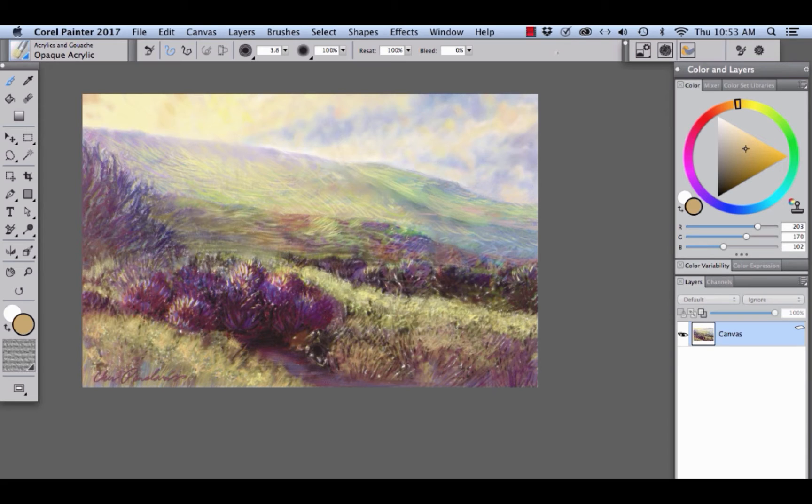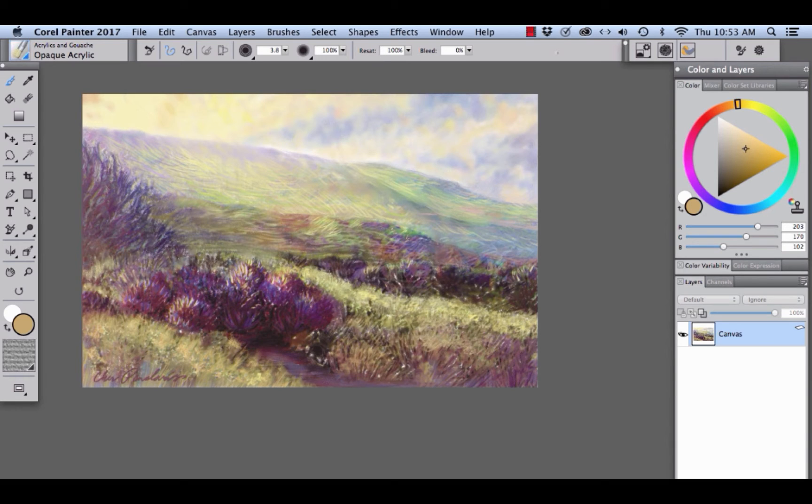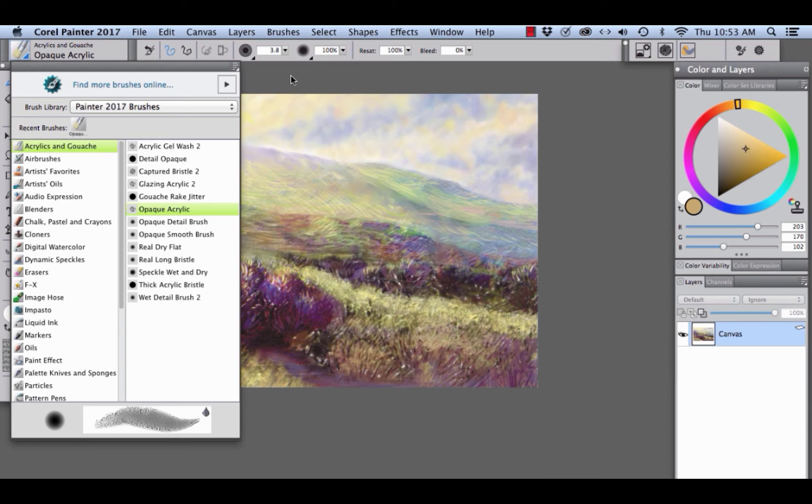The new Enhanced Property Bar puts important brush controls right at your fingertips, making it easier to adjust your brushes on the fly as you work. First, let's look at the settings for the opaque acrylic variant of acrylics. To choose it, open the brush selector, select acrylics and gouache and opaque acrylic.